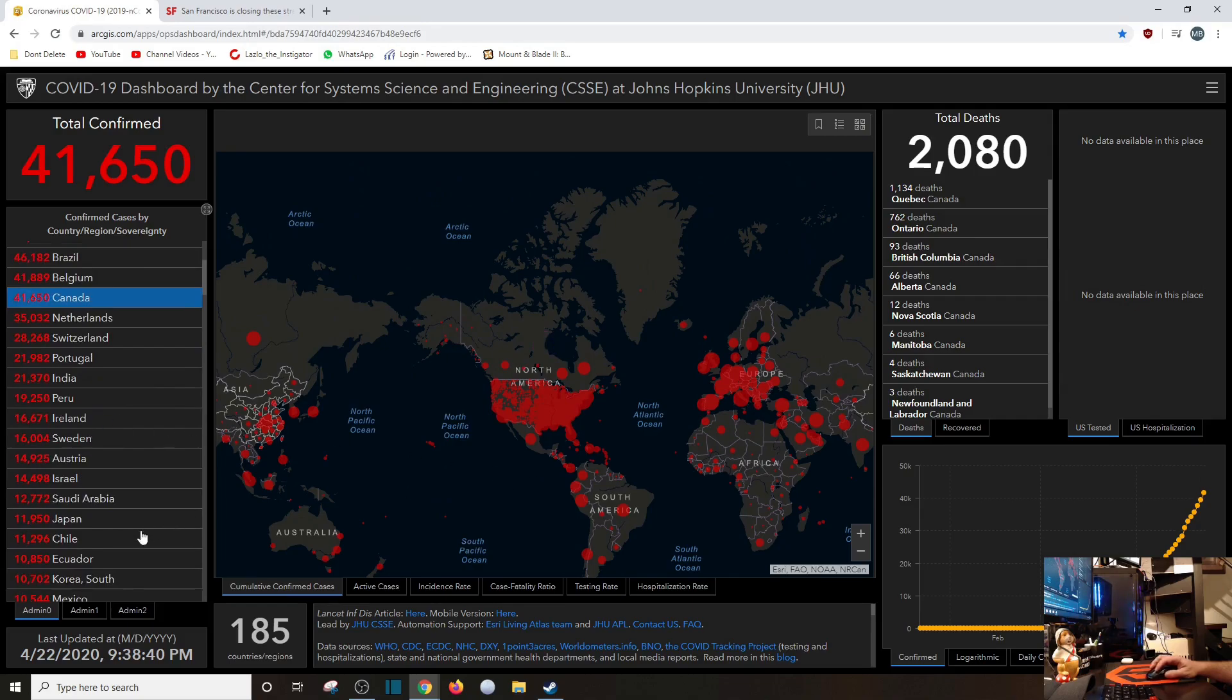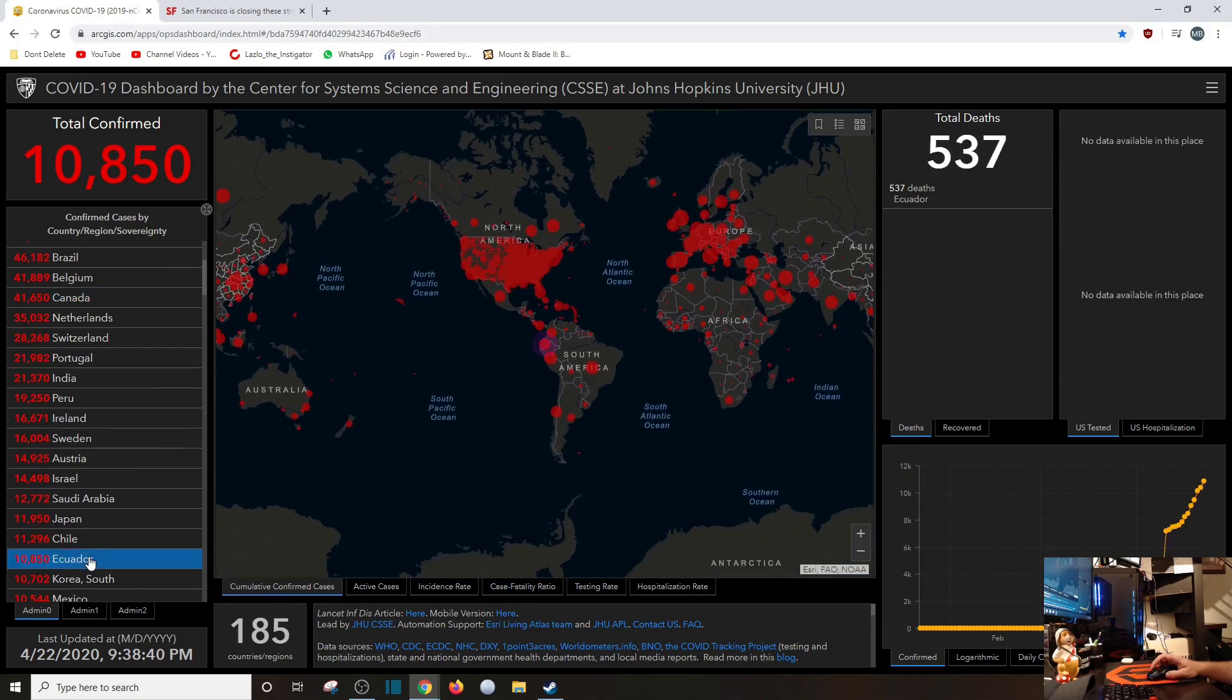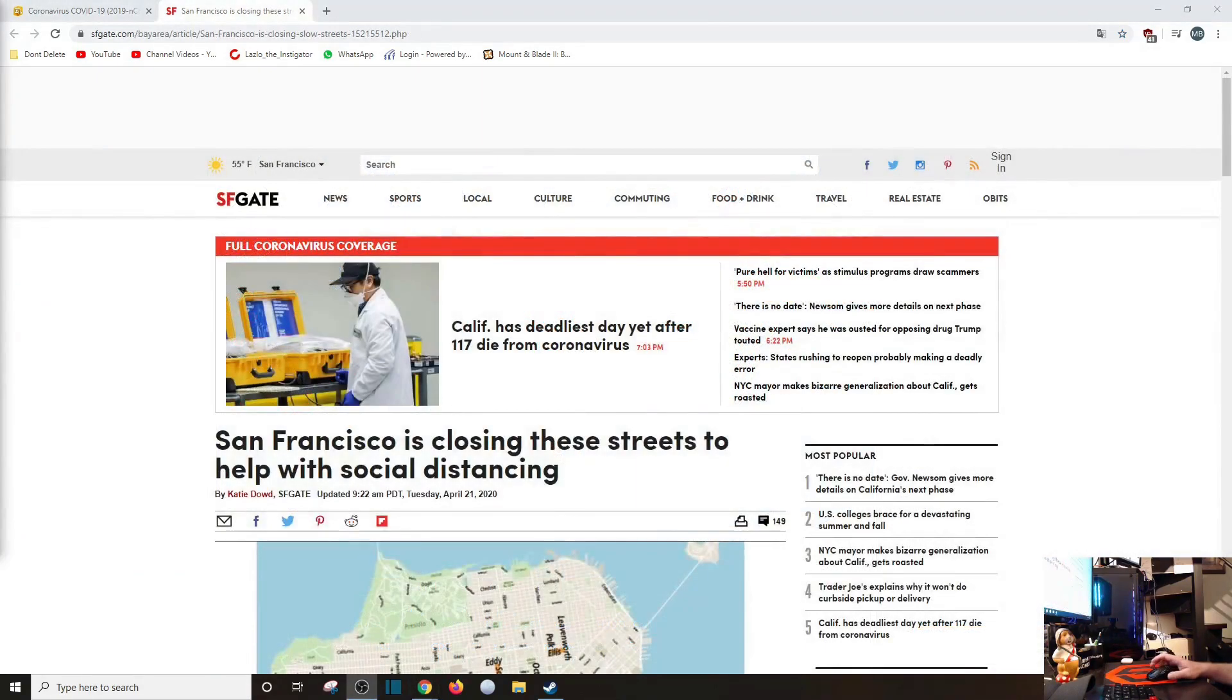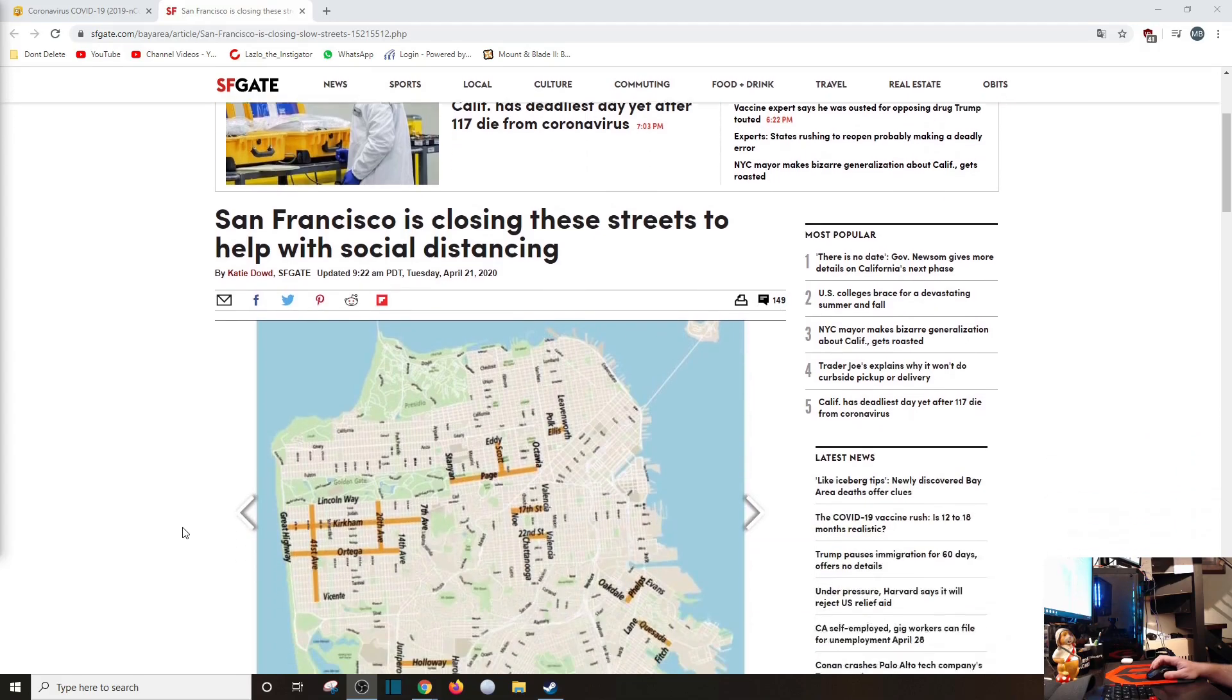Let's see, Ecuador, where I'm at, 537. In other news, San Francisco is closing these streets to help with social distancing.